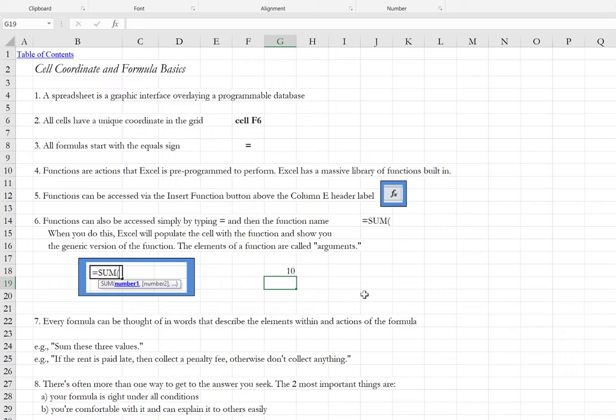Every formula in Excel can be thought of in words and those words essentially describe the elements that are within the formula and the actions that the formula is carrying out. For example, sum the numbers eight and 10 or sum these three values or sum these five values. Or in a logic situation, for instance, if the rent is paid late, then collect a penalty fee. Otherwise, don't collect anything.